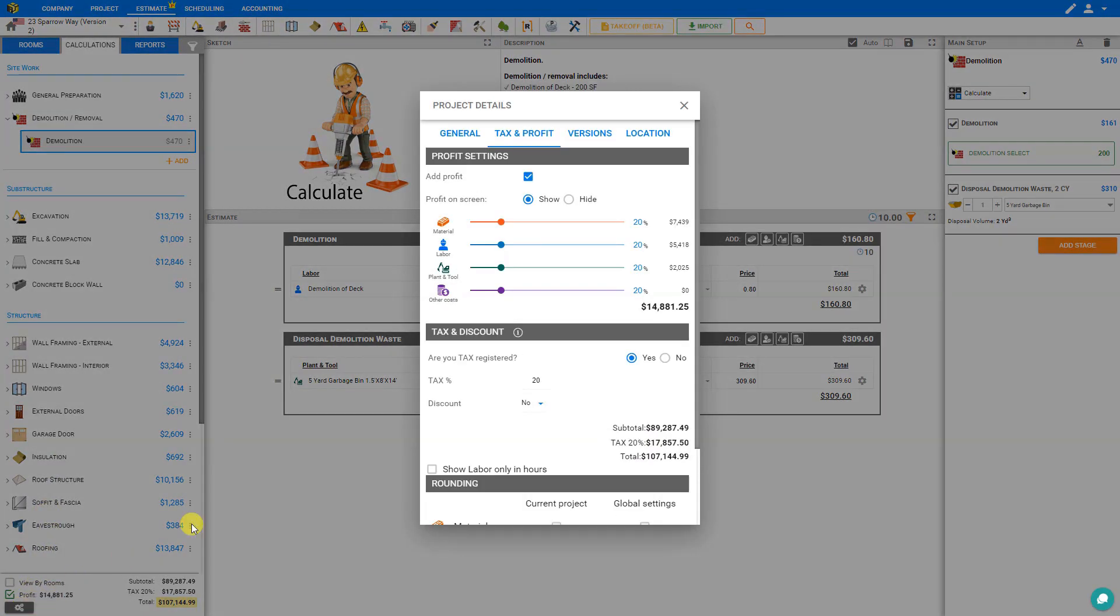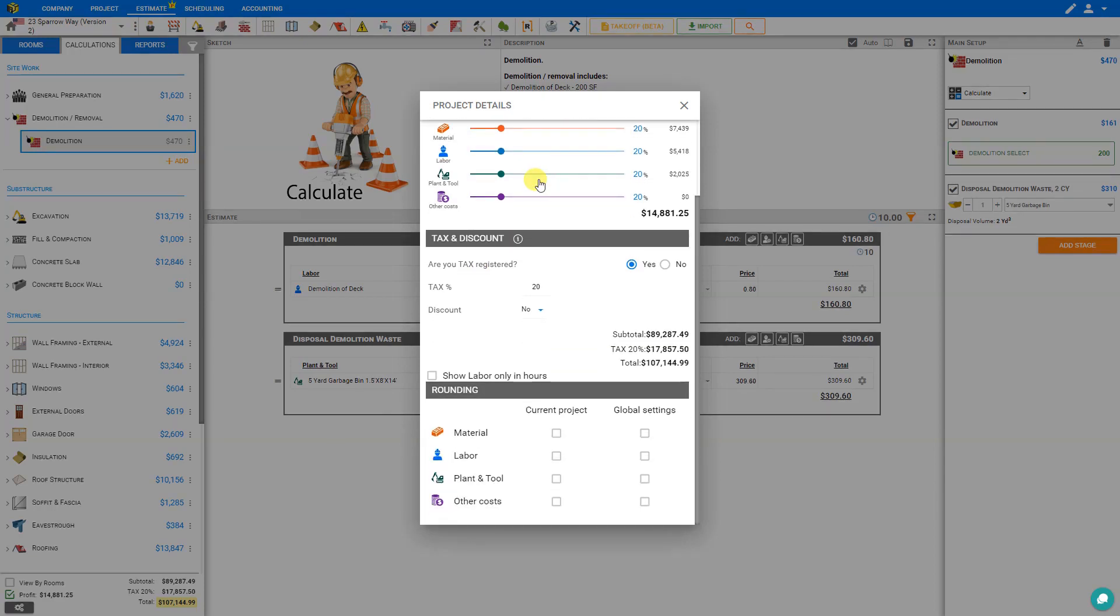The rounding settings are stored here under the Tax and Profit tab. If we scroll down, we'll see a rounding section.